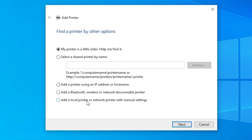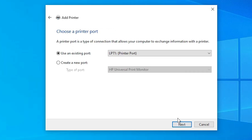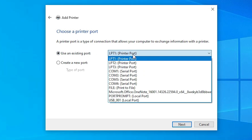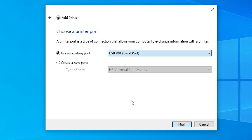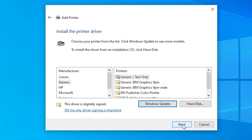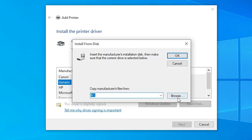A menu appears. Go to the last option: 'Add a local printer or network printer with manual settings'. Select it and click Next. Here we find Existing Port — this is a very important part of the installation. Click on the dropdown and if you find any port named USB, select it: USB001, USB002, USB003, or USB004. Select whichever USB port you find, then click Next.